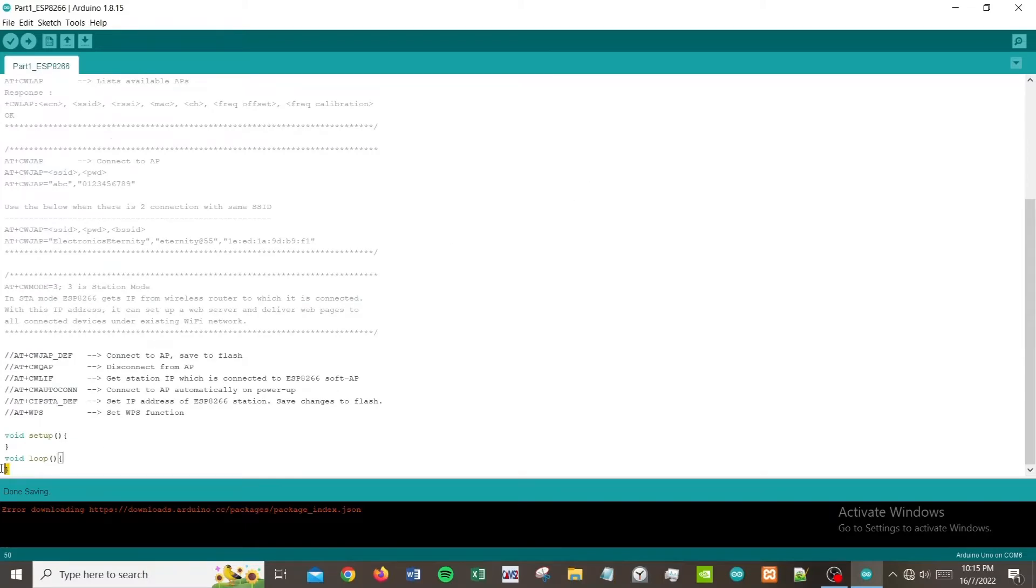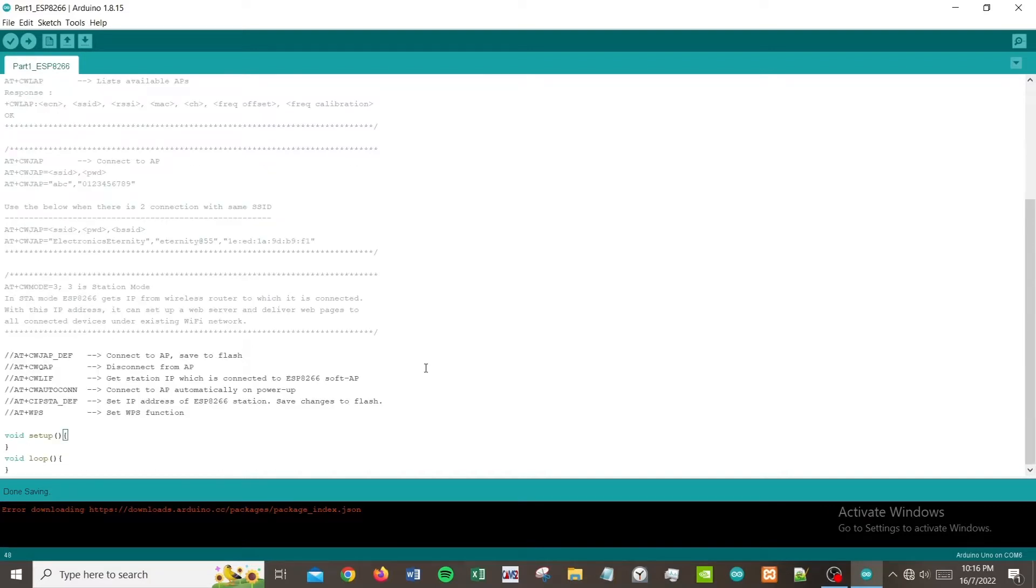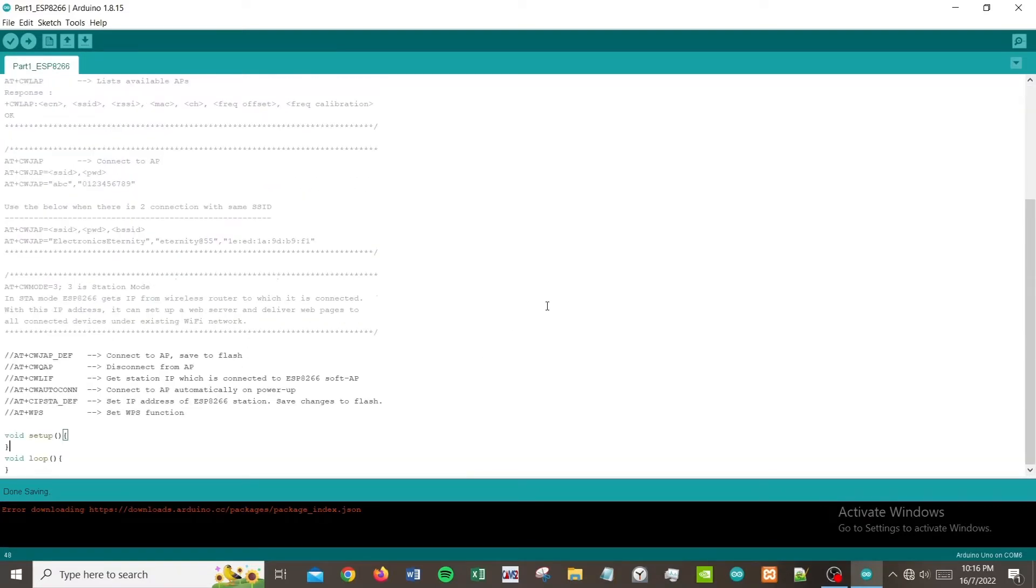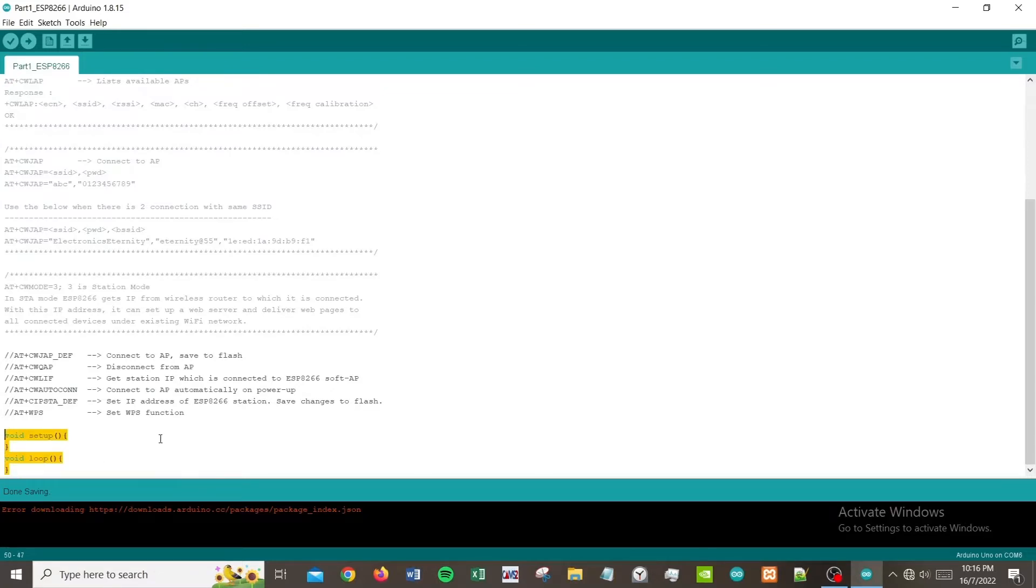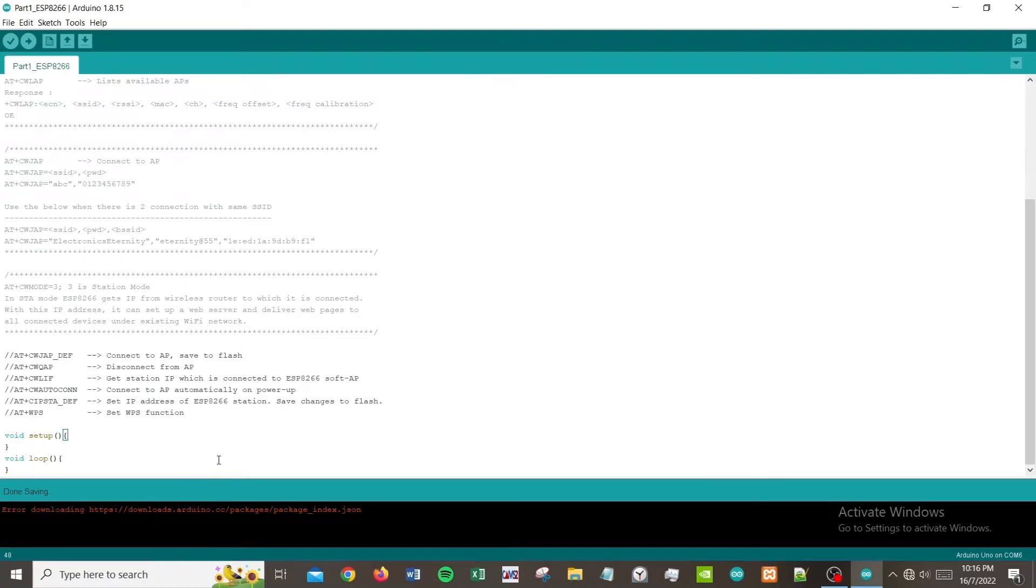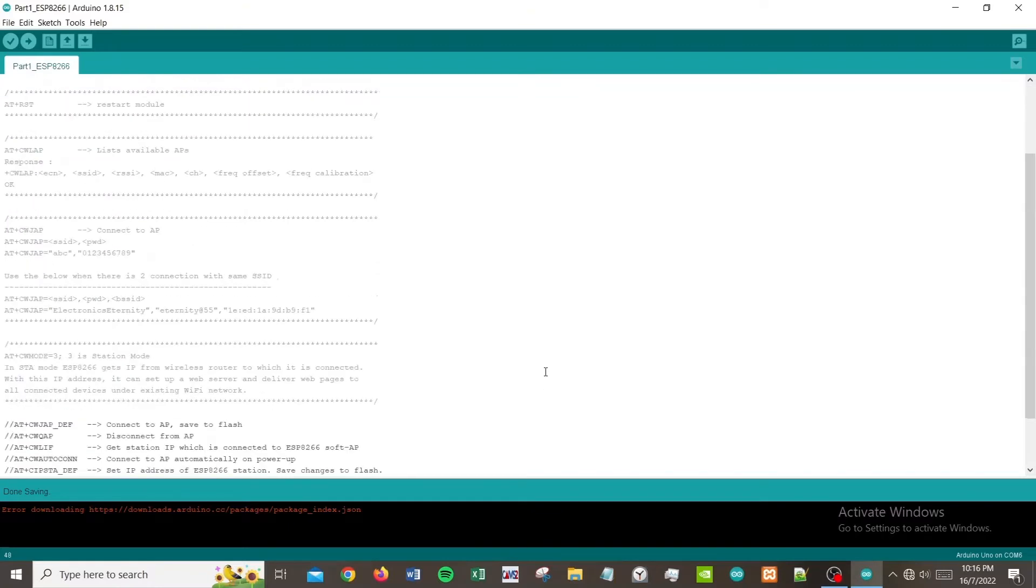This is a super simple code - a blank program with void setup and void loop. We just want to communicate with ESP8266 using serial monitor. You basically don't have to include anything, just the Arduino programming language formatting. This is the simplest code possible.